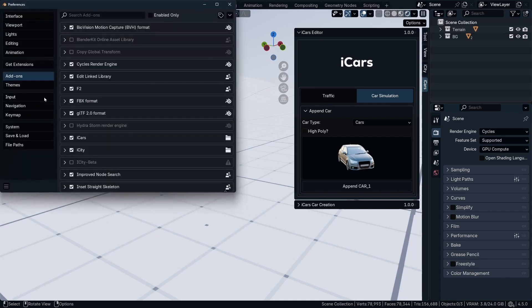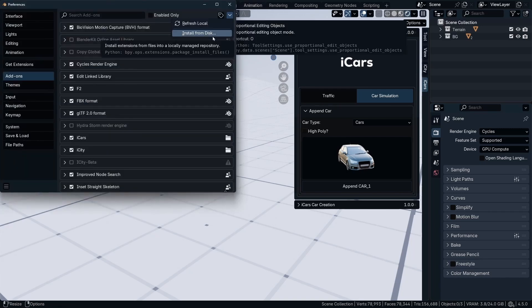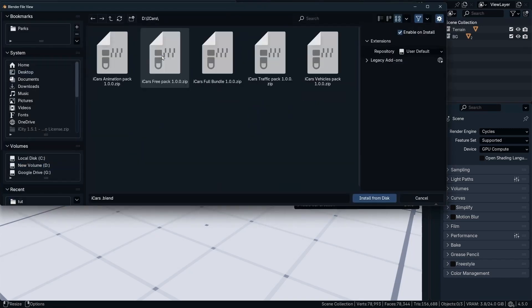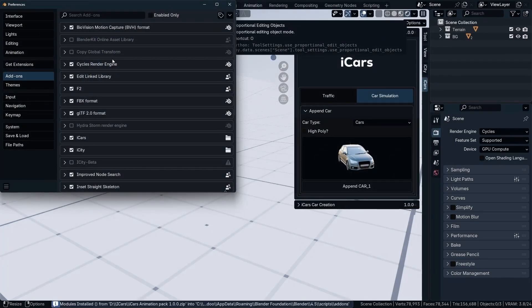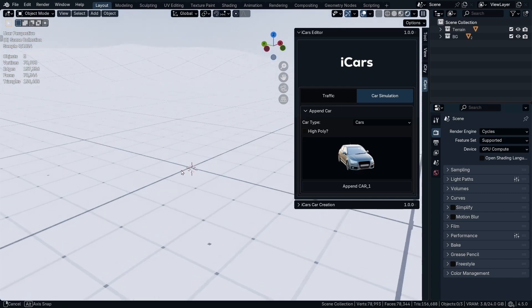So go to Edit, Preferences. In the Add-on section, go to Install from Disk. Then navigate where you have saved the animation path. Double-click the zip file. And with that, you have the animation path in your system.